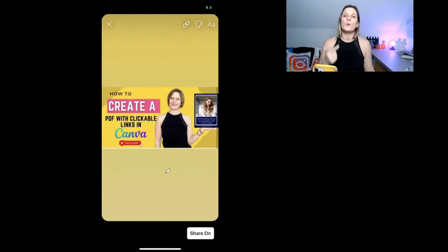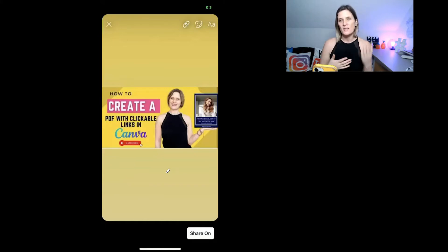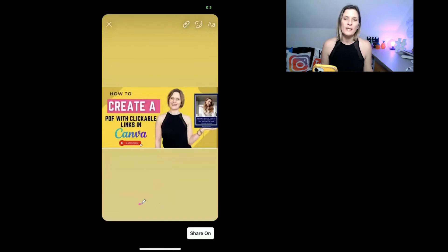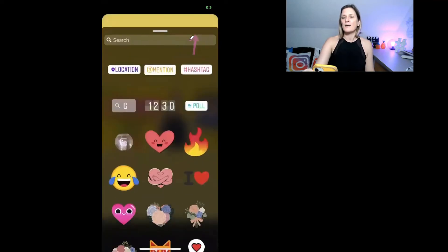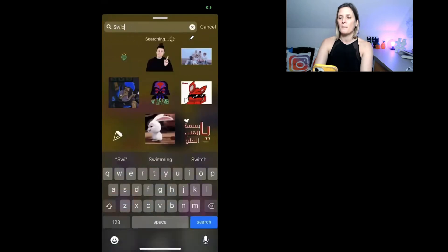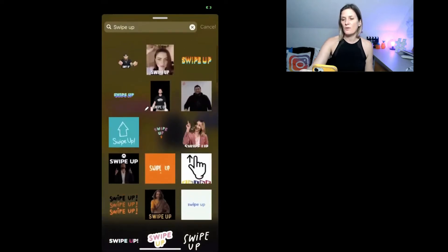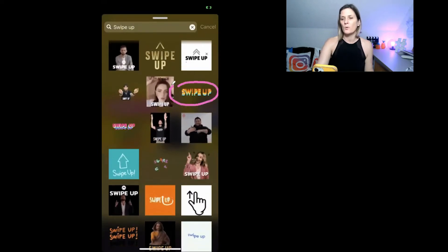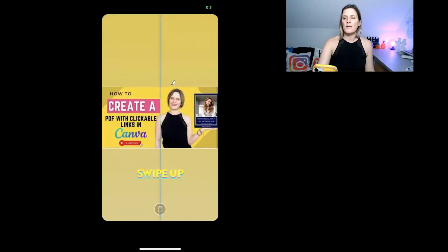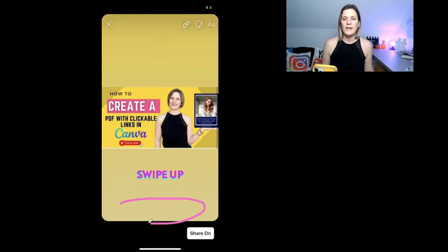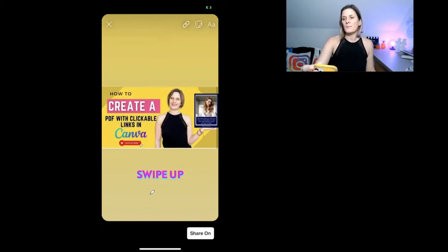Now, as the admin of your Facebook business page you can't see the link when you view your own stories — you have to view it as somebody else. I usually jump into my husband's account to check. To prompt people to take action, go into the stickers option and type 'swipe up' in the search. It will bring up a selection of GIFs to choose from. Pick one, then drag it down near where the swipe up button will appear at the bottom of the story.